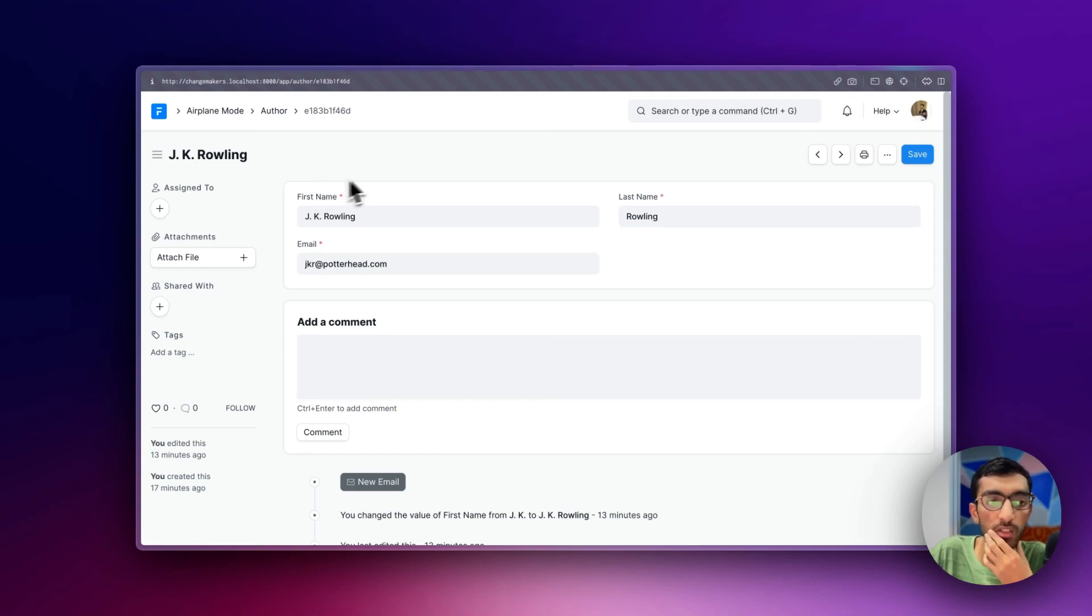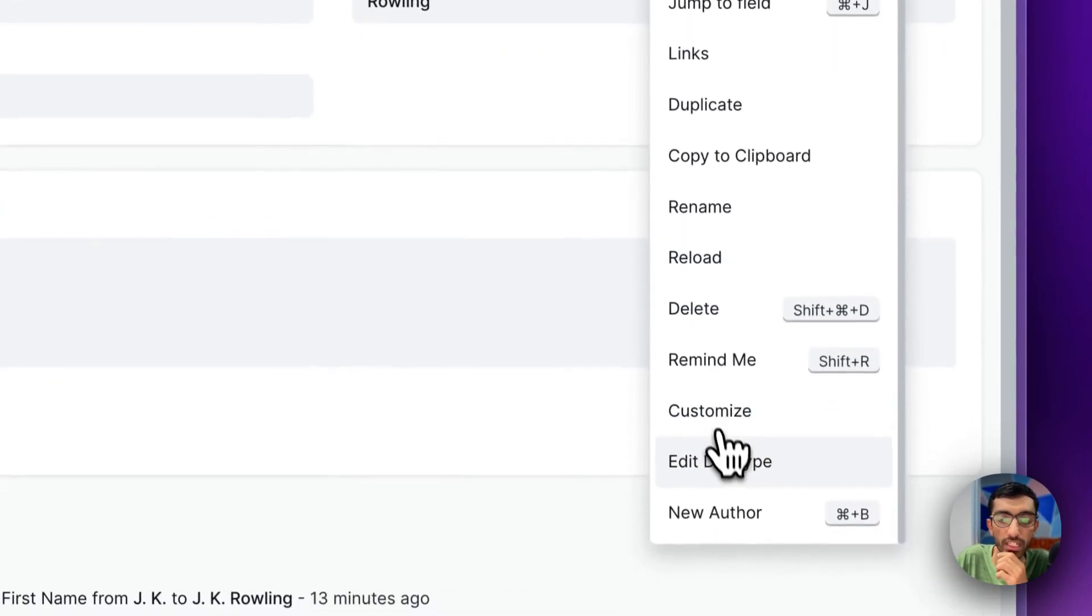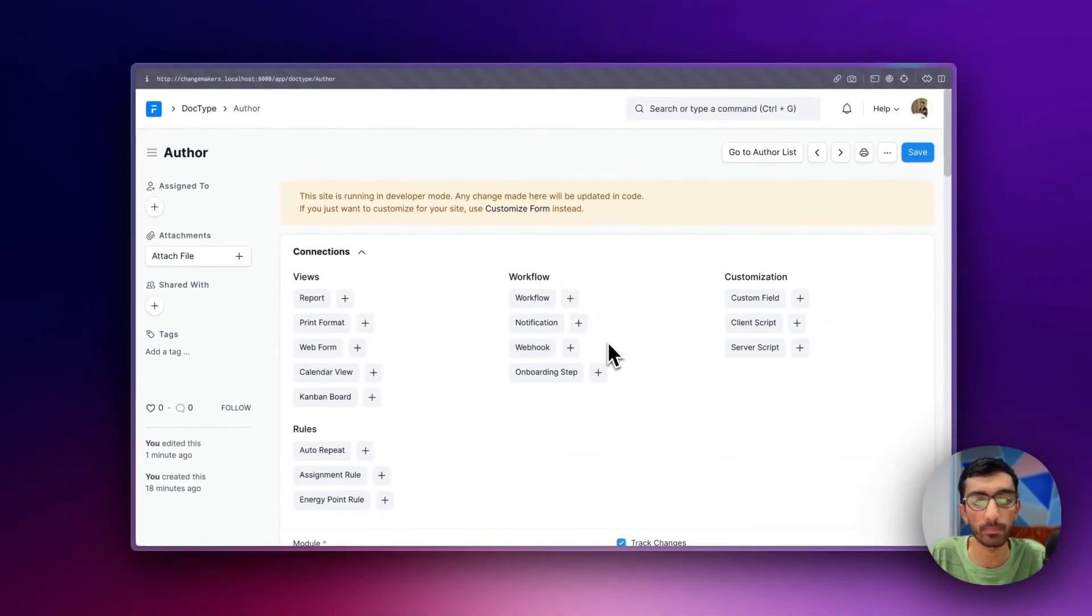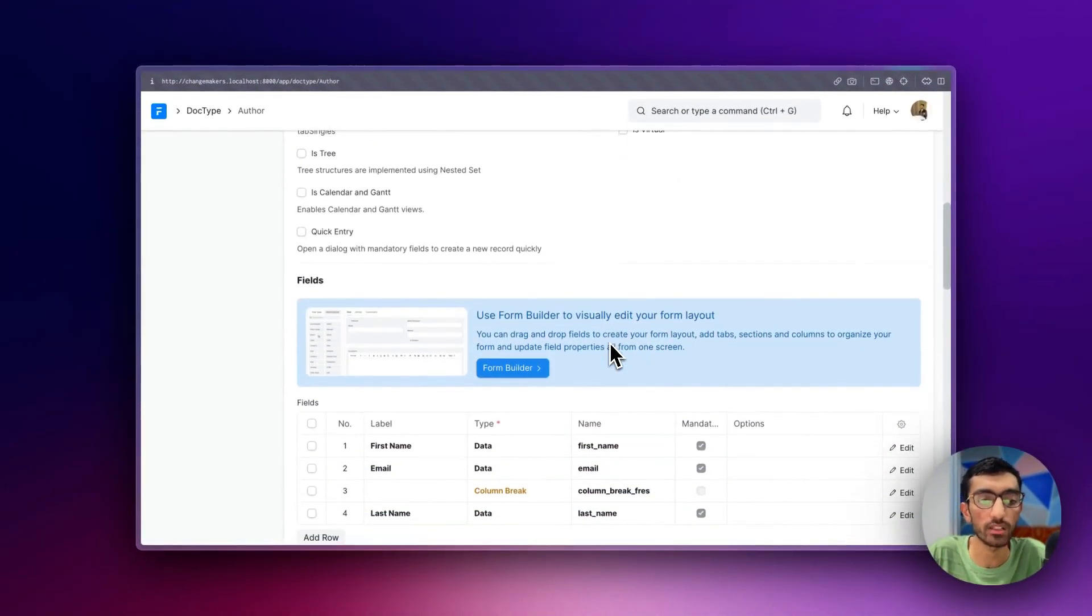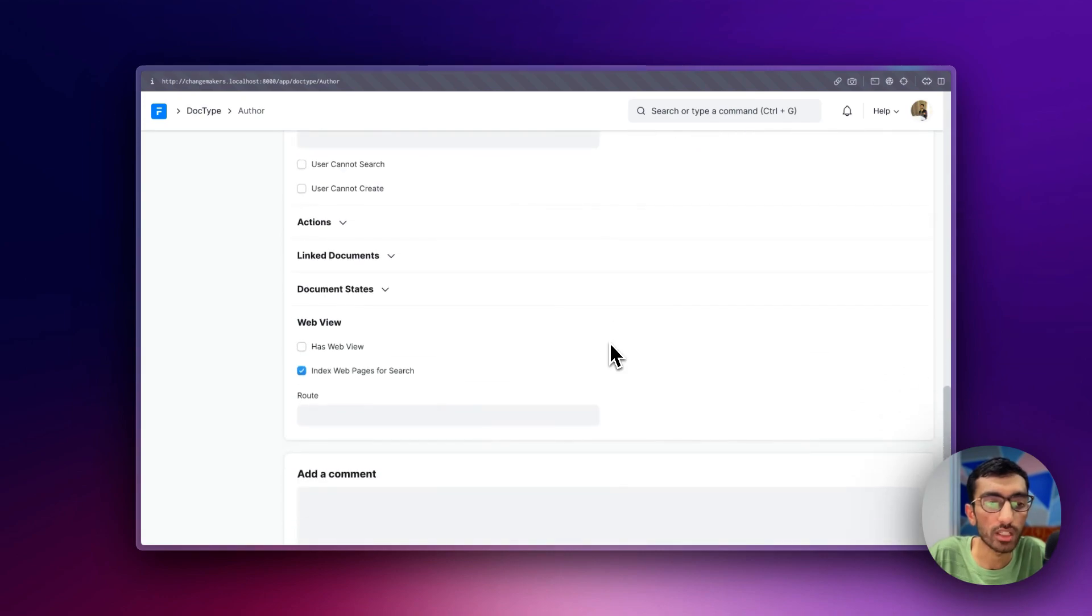So how do I do that? I will jump into the doc type form. You can directly go to doc type list and edit as well, and I will scroll down to the link document section.